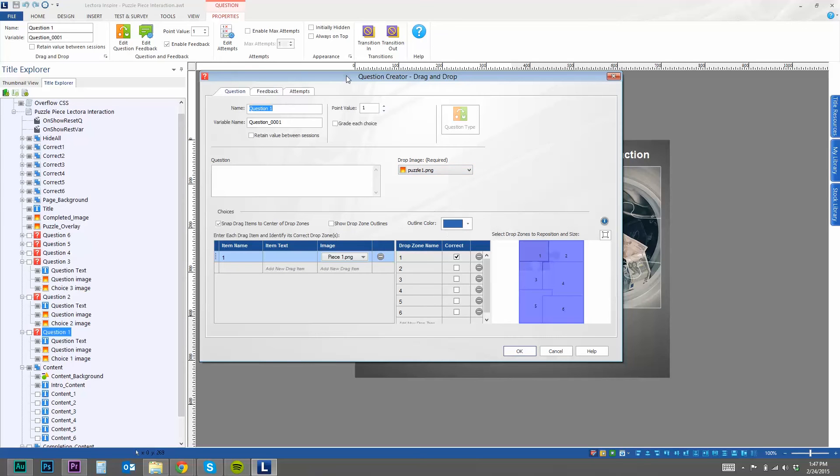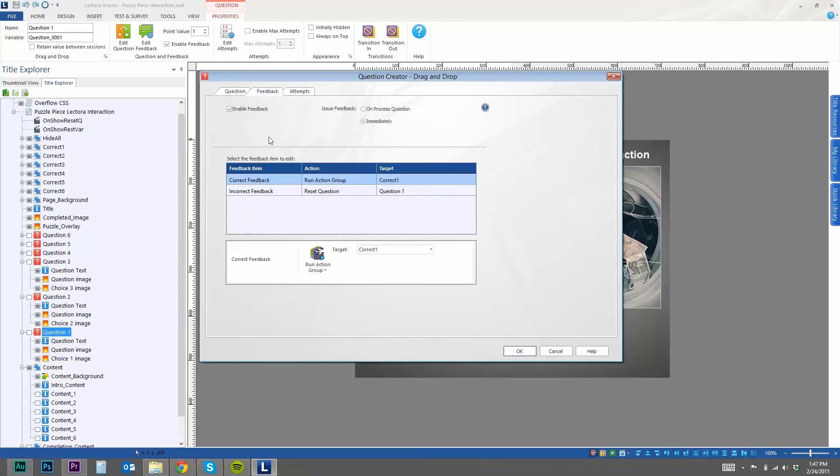So again, I've already done this. But if you look in the feedback, you want to enable feedback. And the cool thing that Lectora can do with each question is upon getting the question correct, you can basically run any action.